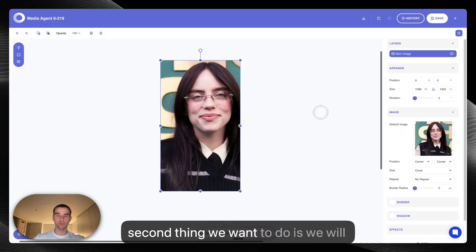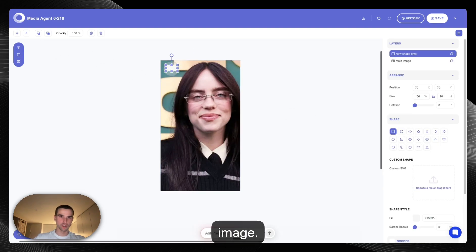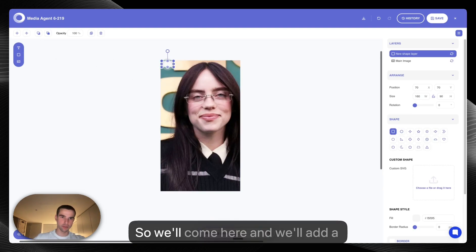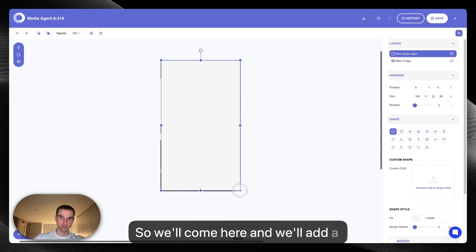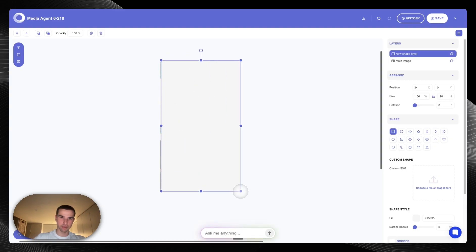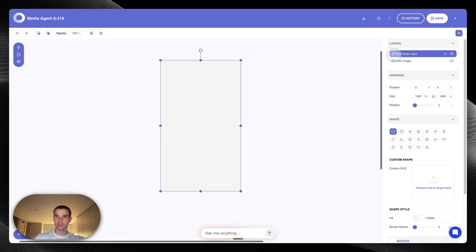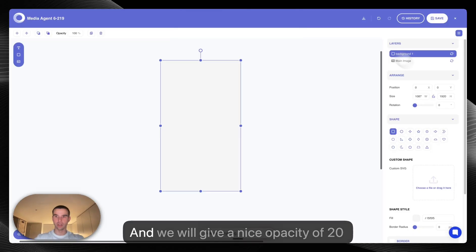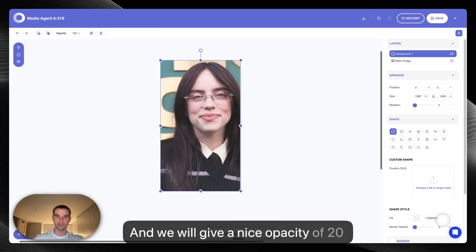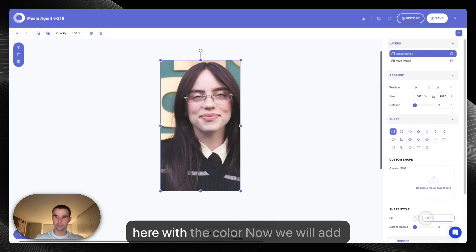The second thing we want to do is we will create some background effects for the image. So we'll come here and we will add a background layer. We'll name this background 1 and we will give a nice opacity of 20 here with the color being white.